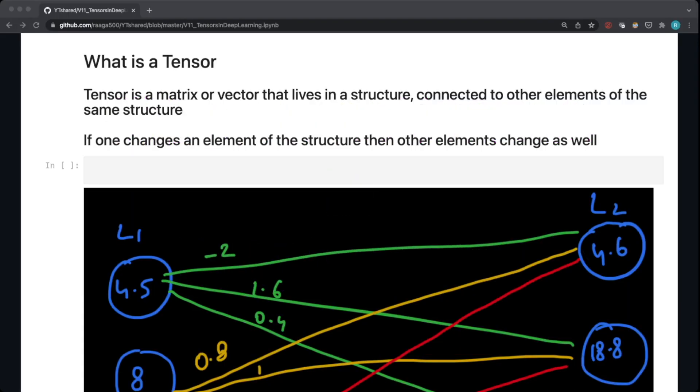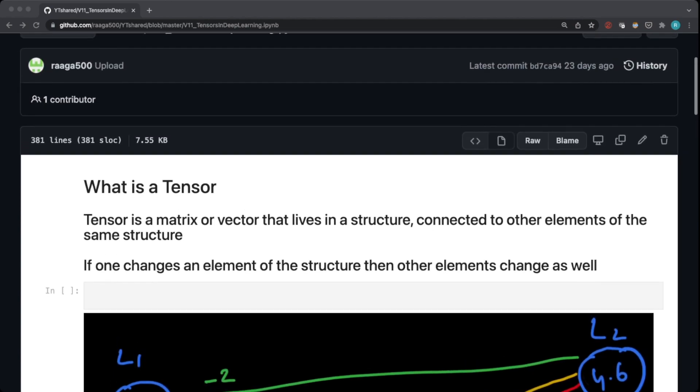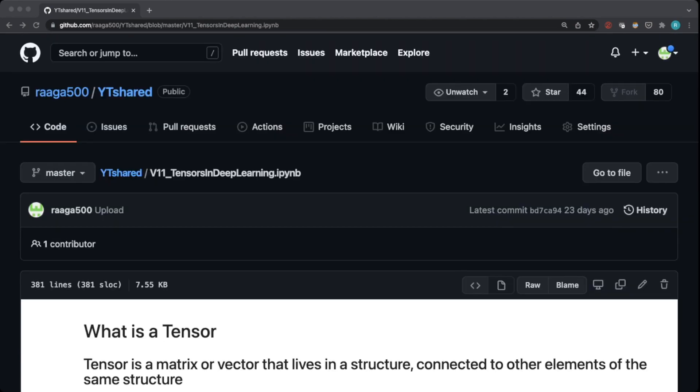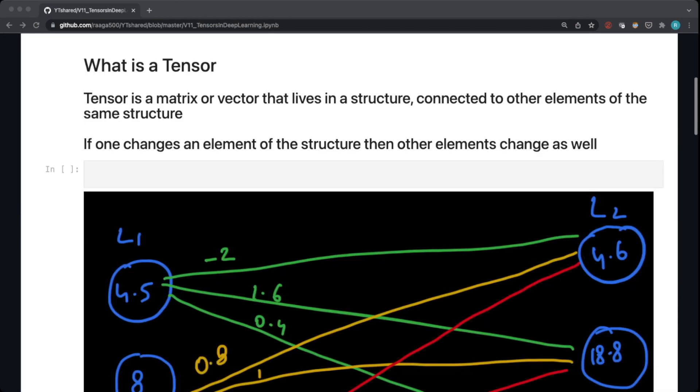Hello everyone, welcome to my YouTube channel. I am Raghav and in today's video I will talk about tensors and why we use tensors in deep learning specifically. So without further ado, let's get started. I have uploaded this Jupyter notebook to my GitHub repository. I'll paste the link down in the description, you can grab it from there.